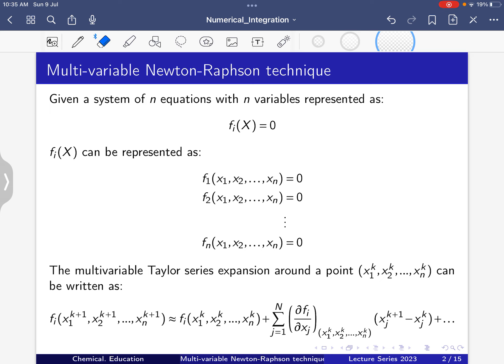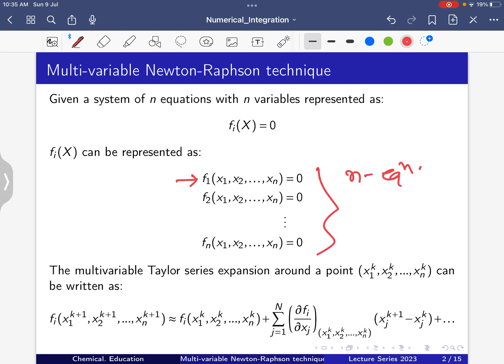f_i(x) can be represented as f1, f2, ..., fn — equation number 1 through n — where x1, x2, ..., xn are the variables. So here we have n equations and n variables: f1(x1, x2, ..., xn) = 0, f2(x1, x2, ..., xn) = 0, up to fn(x1, x2, ..., xn) = 0.